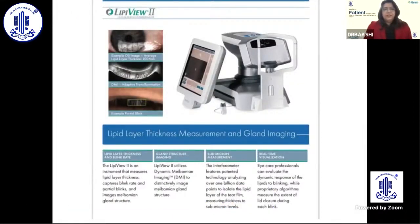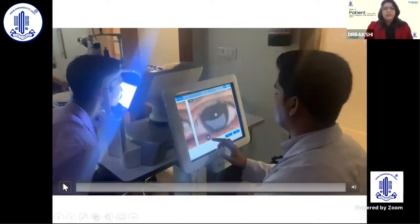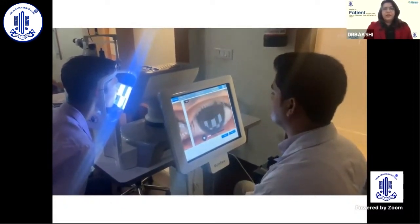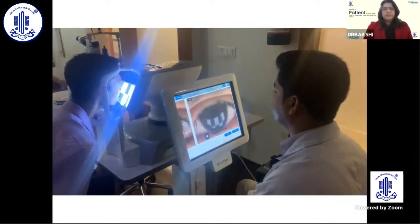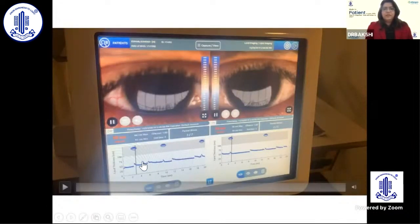LipiView measures the lipid layer thickness and blink rate. It also takes photographs of the meibomian gland structure through in vivo dynamic meibomian imaging, with measurements at the submicron level and real-time visualization of the glands. The patient rests their chin, blinks normally, looks at the light source, and measurements are taken over 20 seconds. Results show complete blinks and partial blinks.